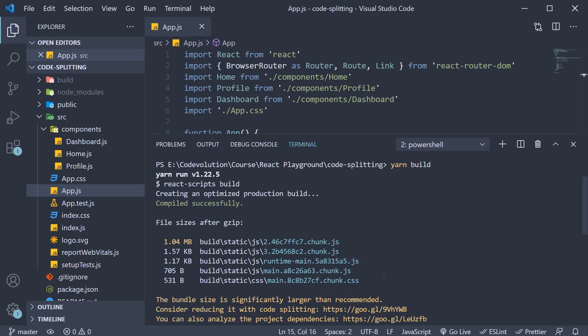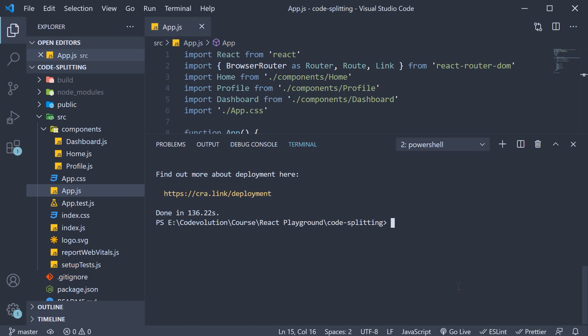So the production build, as you can see, is optimized. We do have our code split into five different files. But when we load our application in the browser, all these chunks are still loaded anyway. Let me quickly show you that. To run the build app, navigate into the build folder, cd build and run the command npx serve.